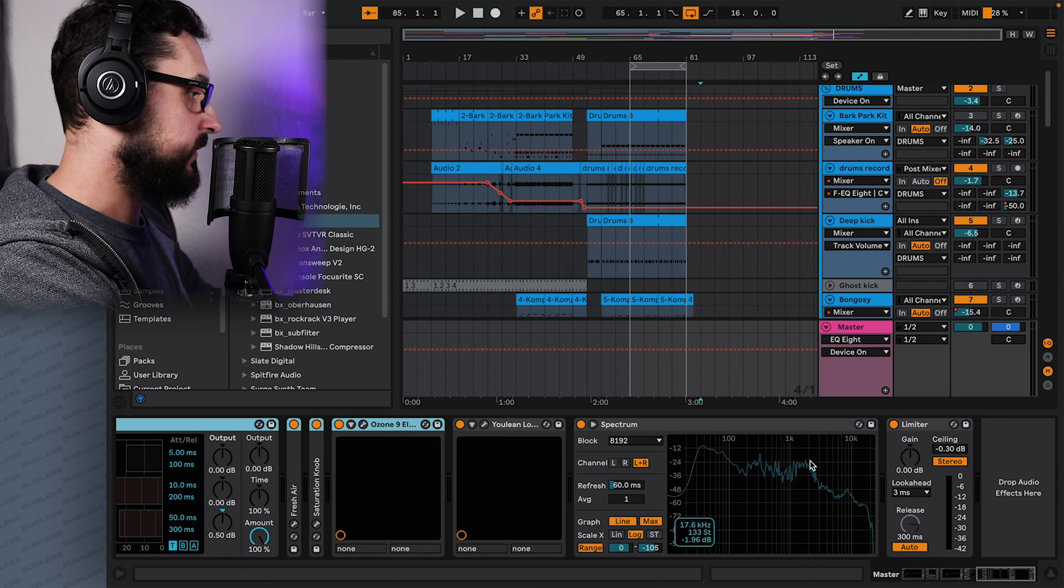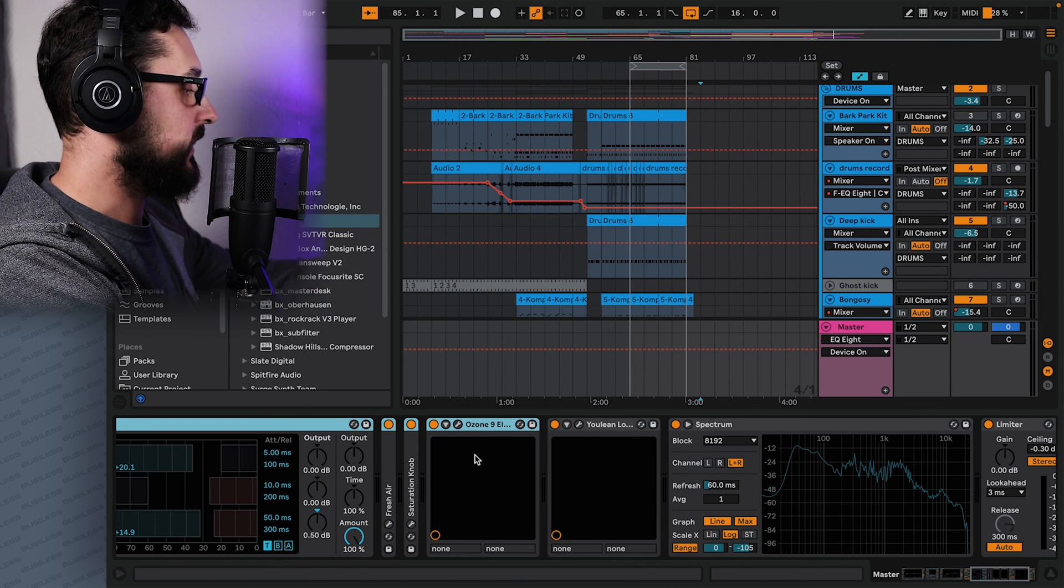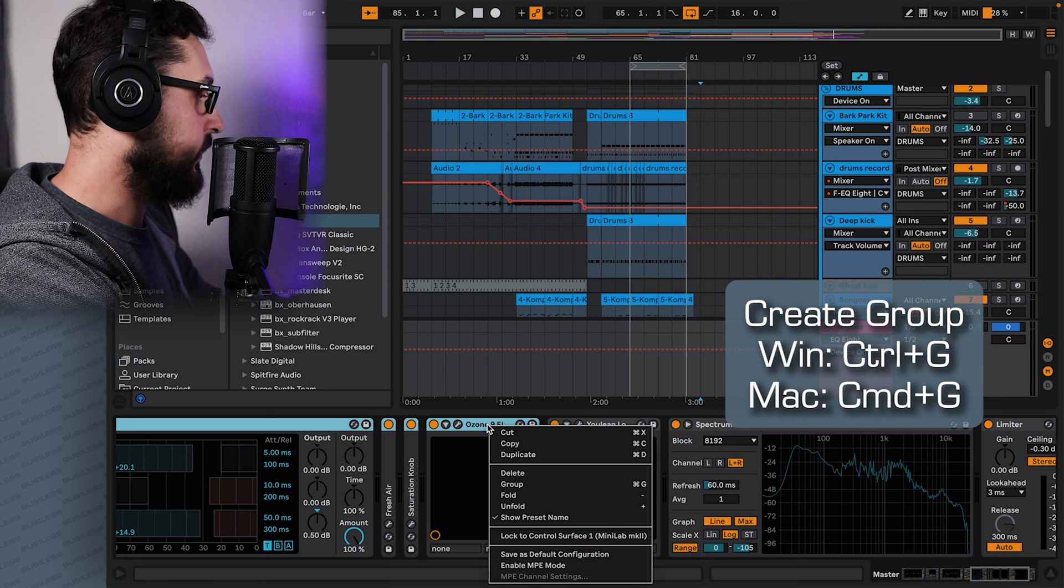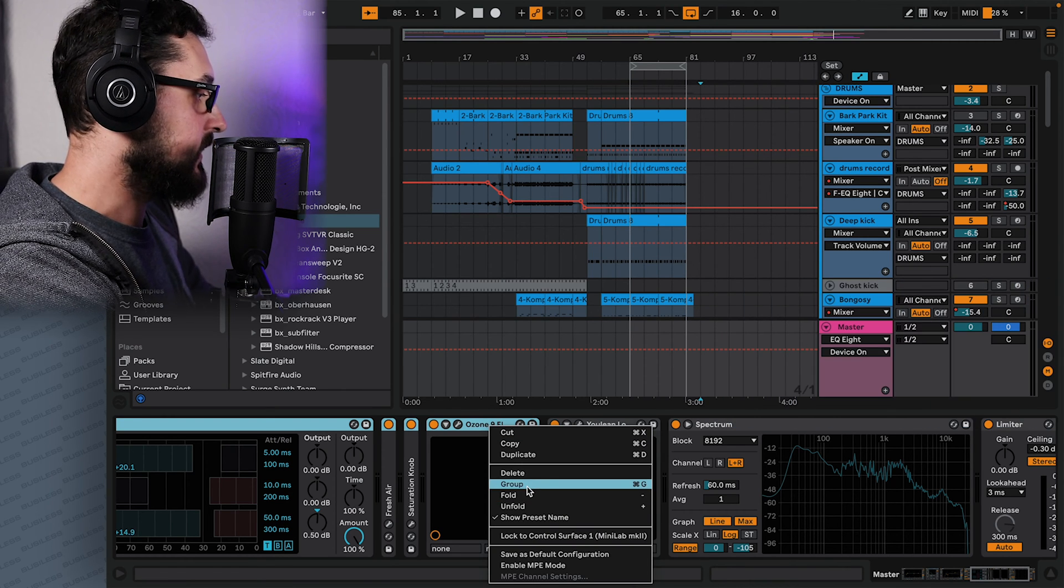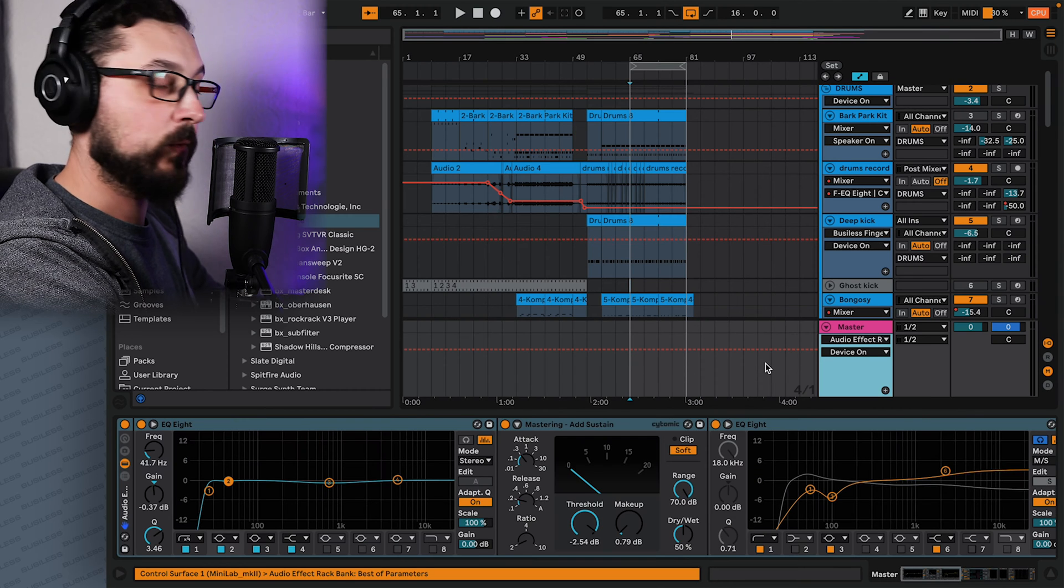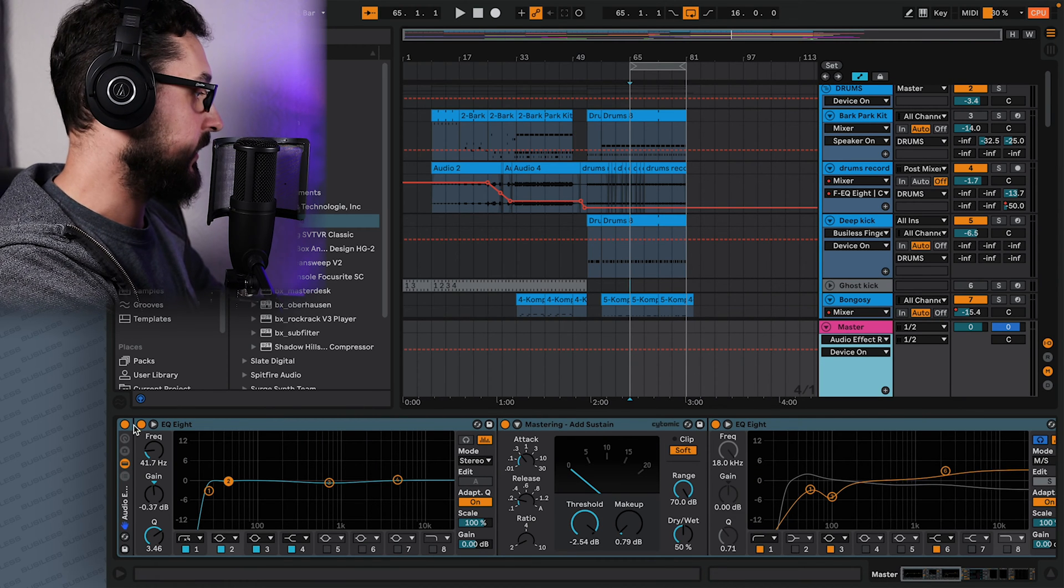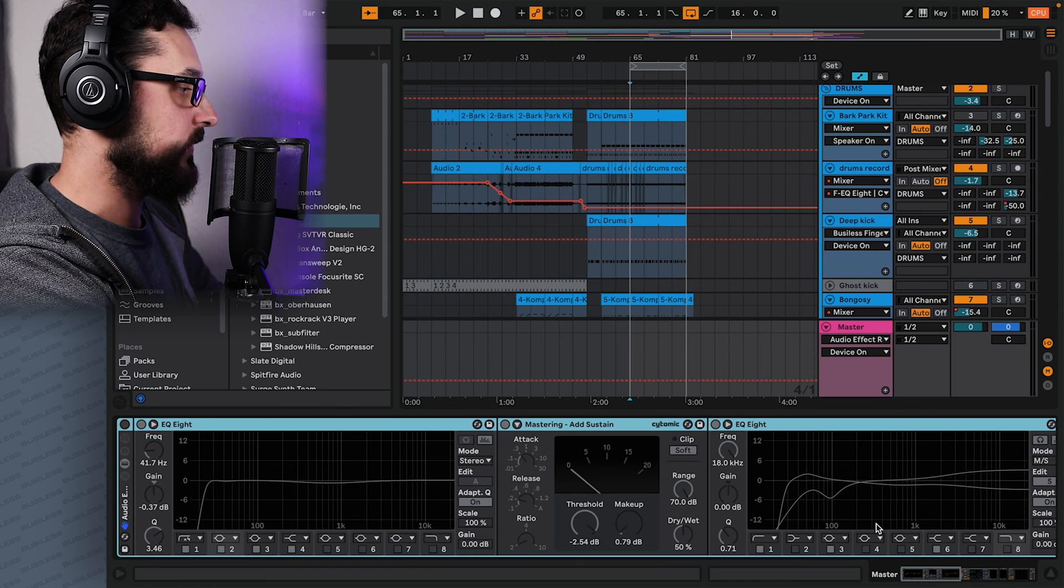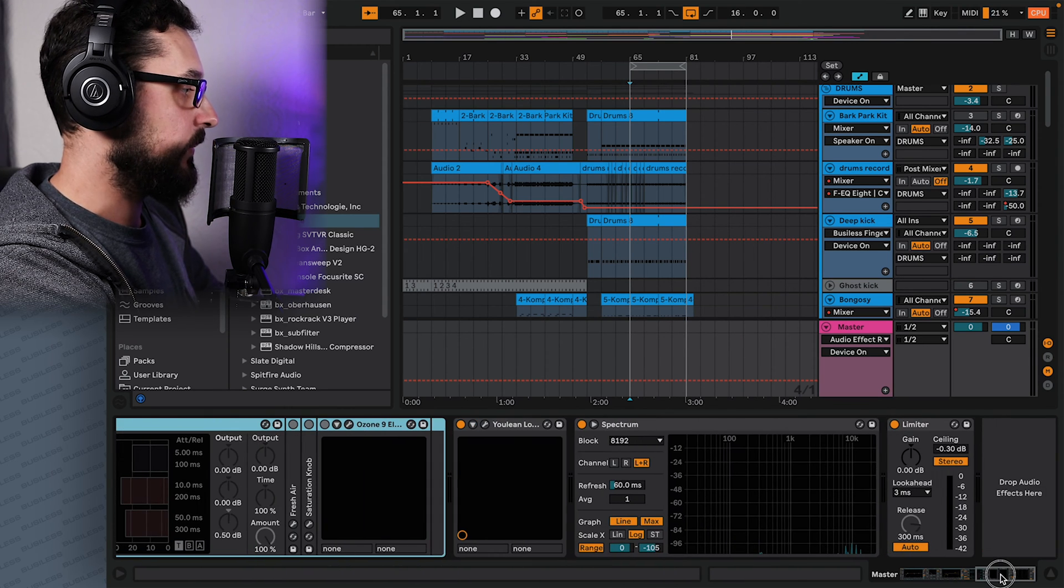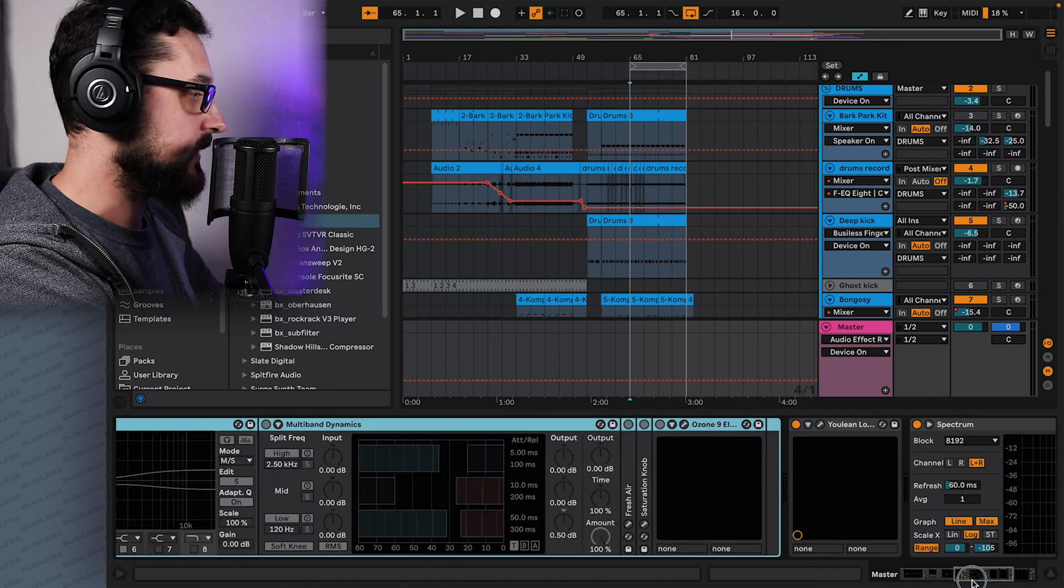So let's press command G to group or control G on Windows, or you can just right click and find this option here group. So now once we group them all, we can just switch them on and off like that. If we press this button here, it's going to switch off all the chain up until these things that are just metering stuff.